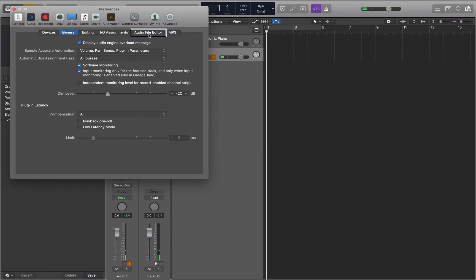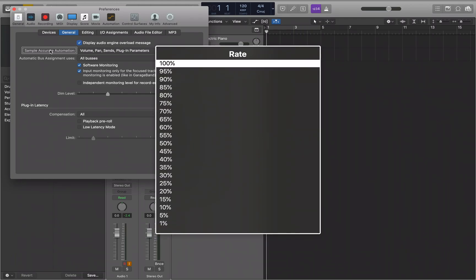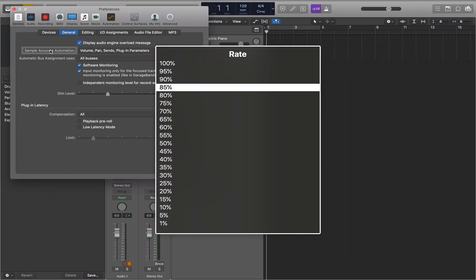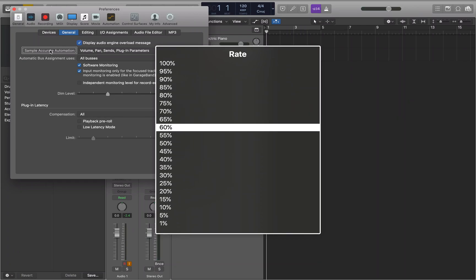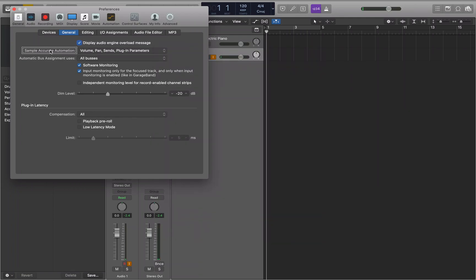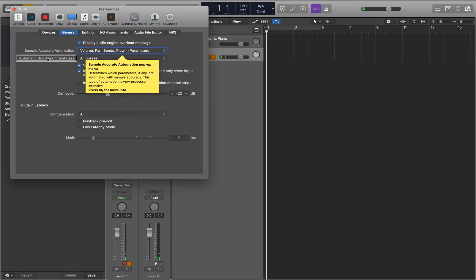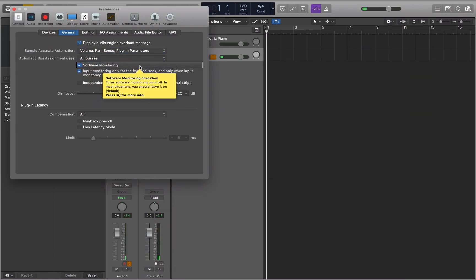Now we need to navigate through the window to find the setting we're looking for. I'll navigate through the various tabs and options. So you select the General tab and look for the section called Software Monitoring. There it is - the Software Monitoring section is checked.